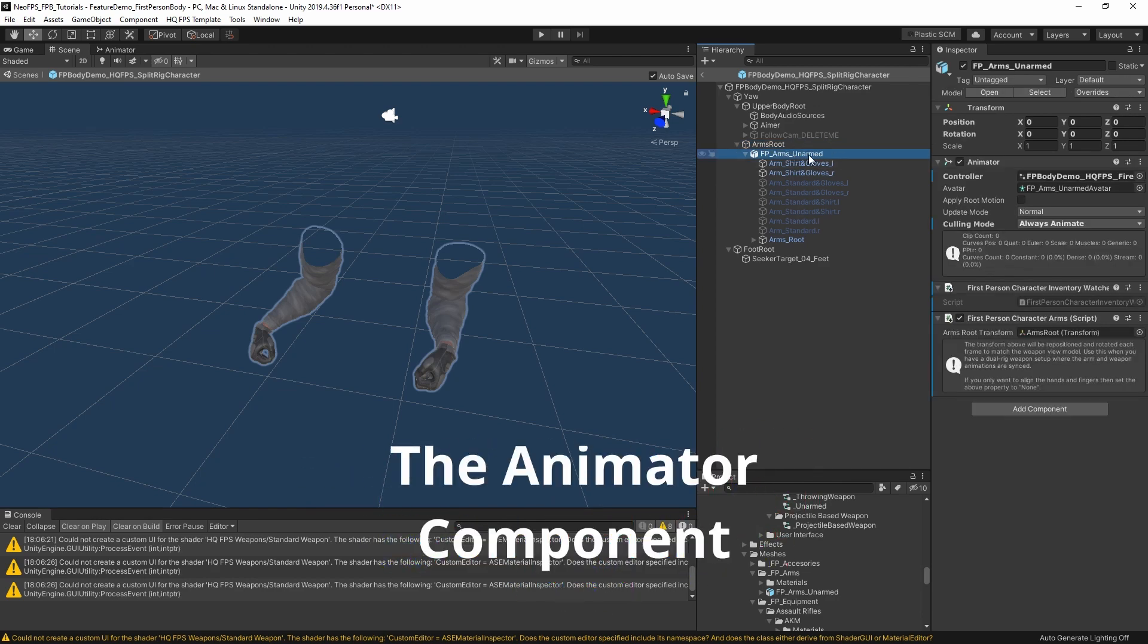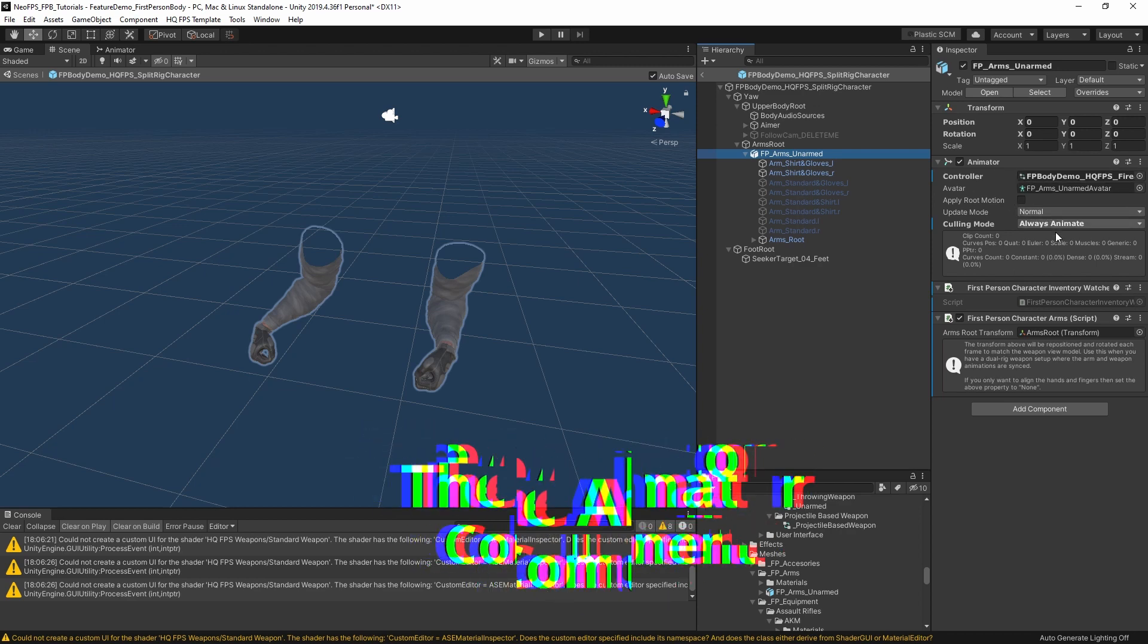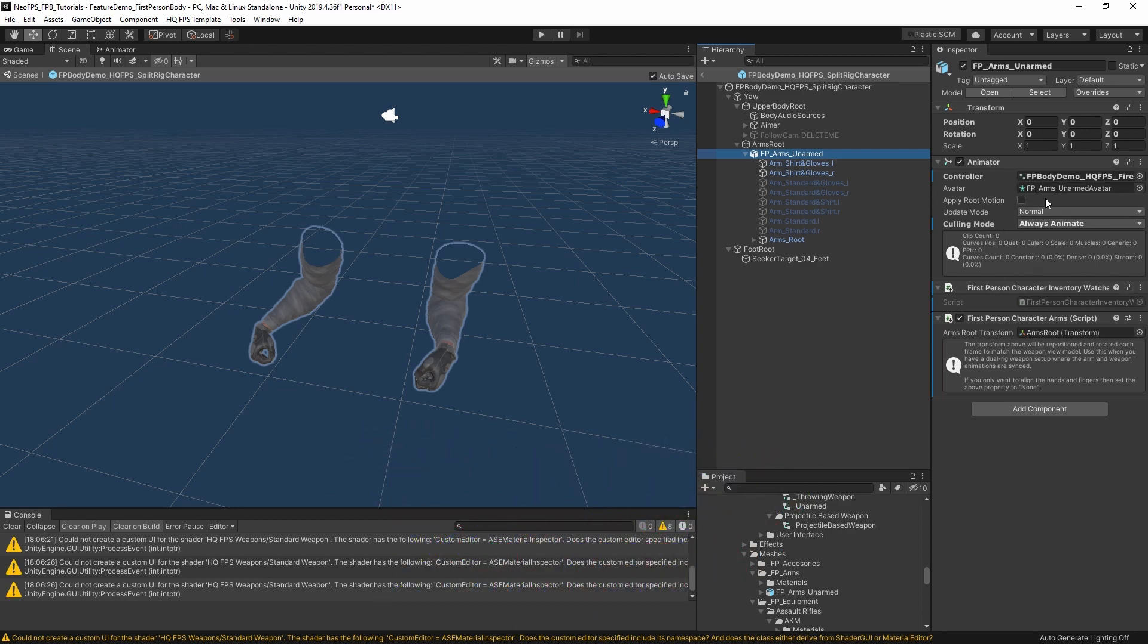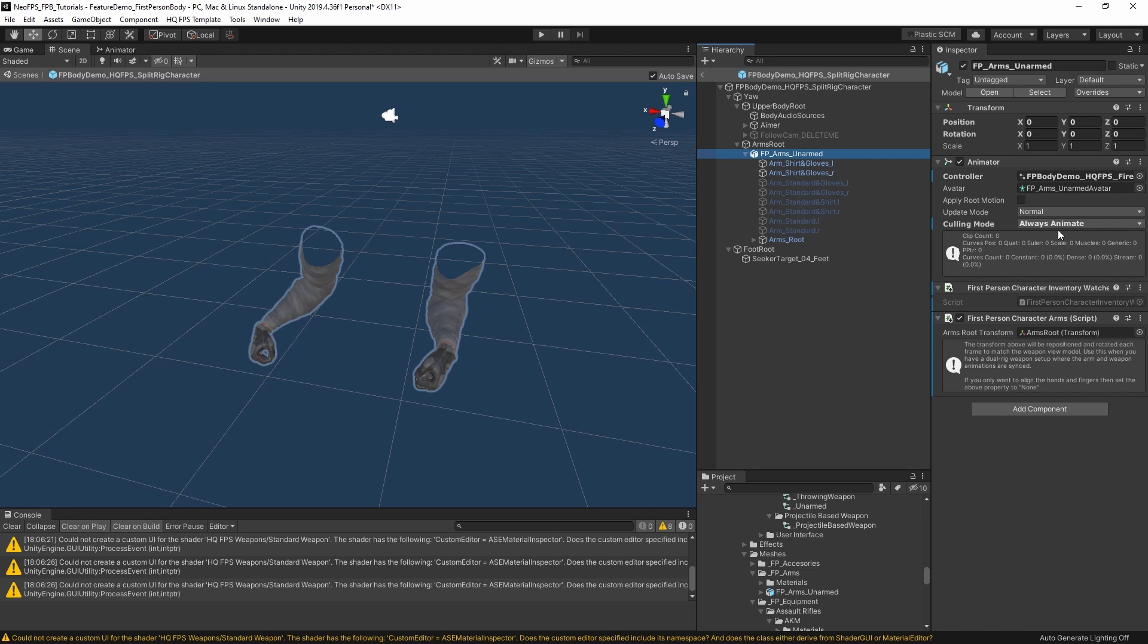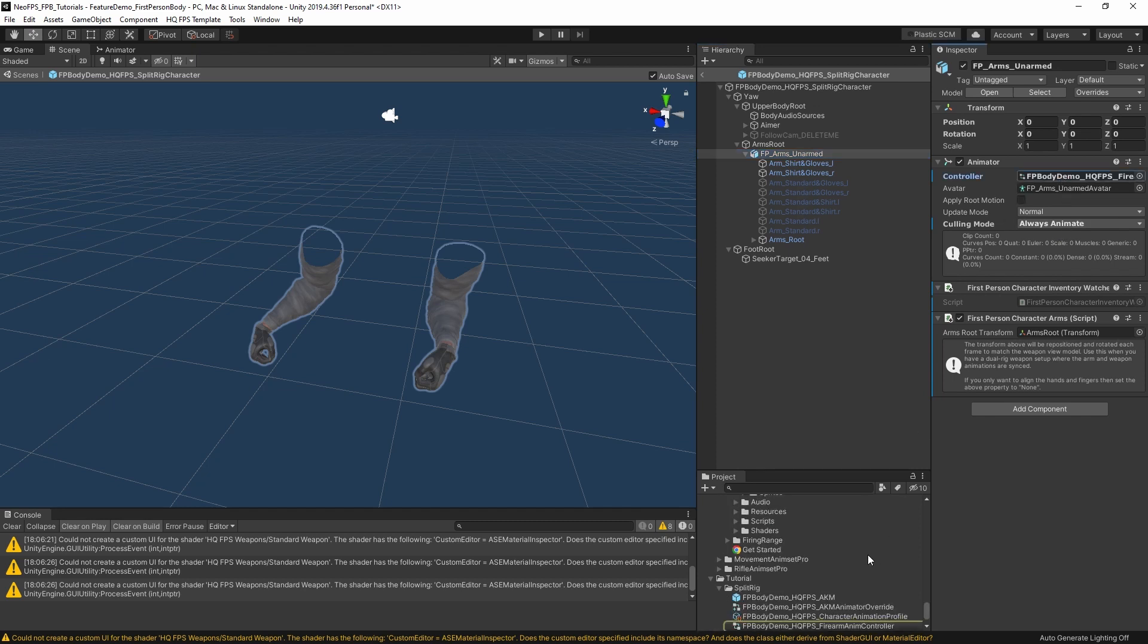Let's look at the root of this here. We have the animator component. One of the key things here is culling mode, we want to make sure is set to always animate. Otherwise, as soon as the hands go out of the frame of the camera, they will stop animating. I think it's actually fine in this situation, but I keep that set anyway. It's first person, so you always want it to be animating. It's not a big deal. The animator controller we'll take a look at in a minute. This is a slightly modified version of the one that comes with HQFPS. I've just simplified it down a bit, removed a couple of things.